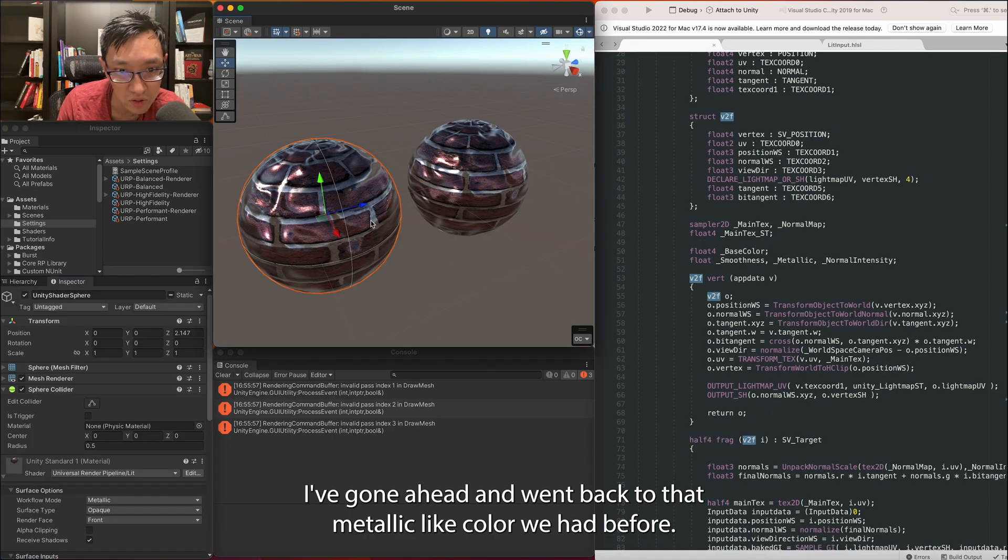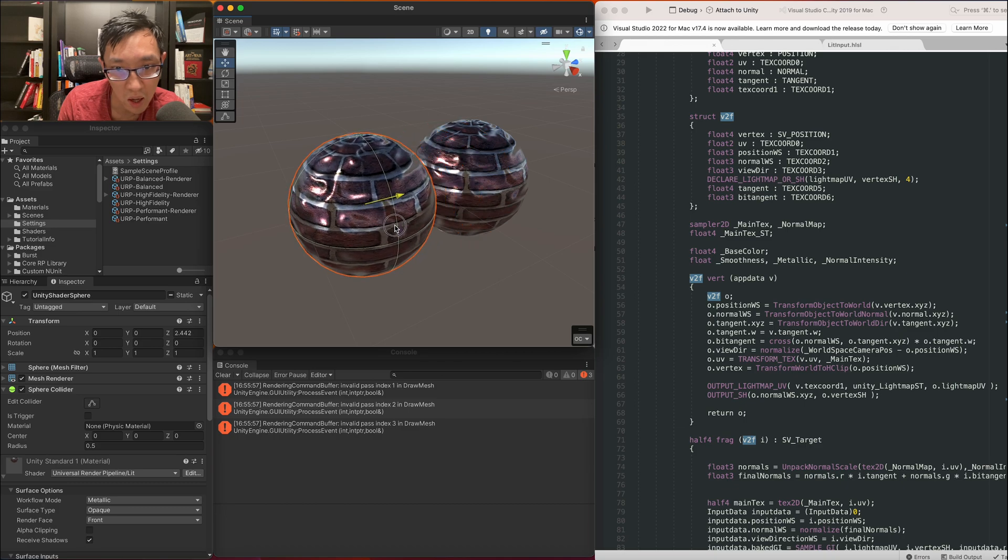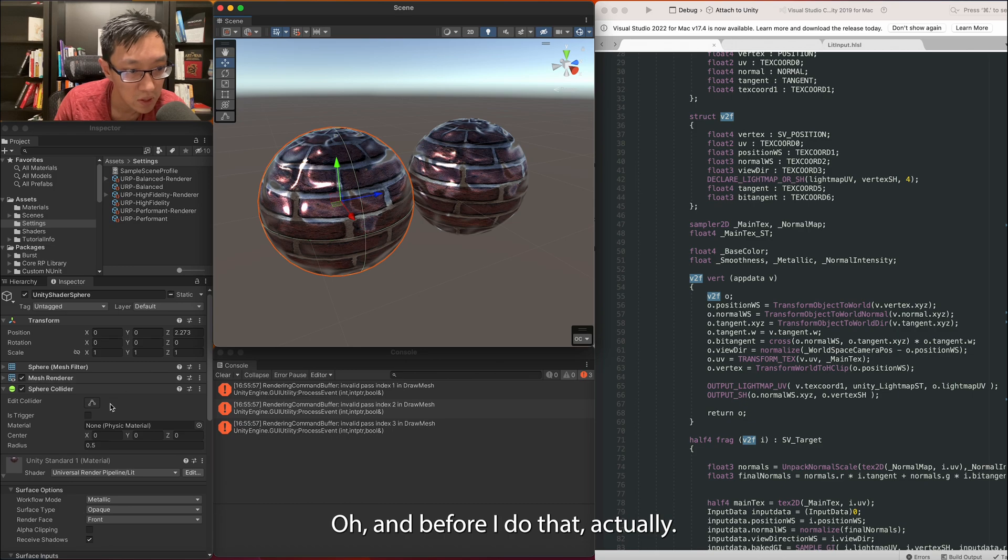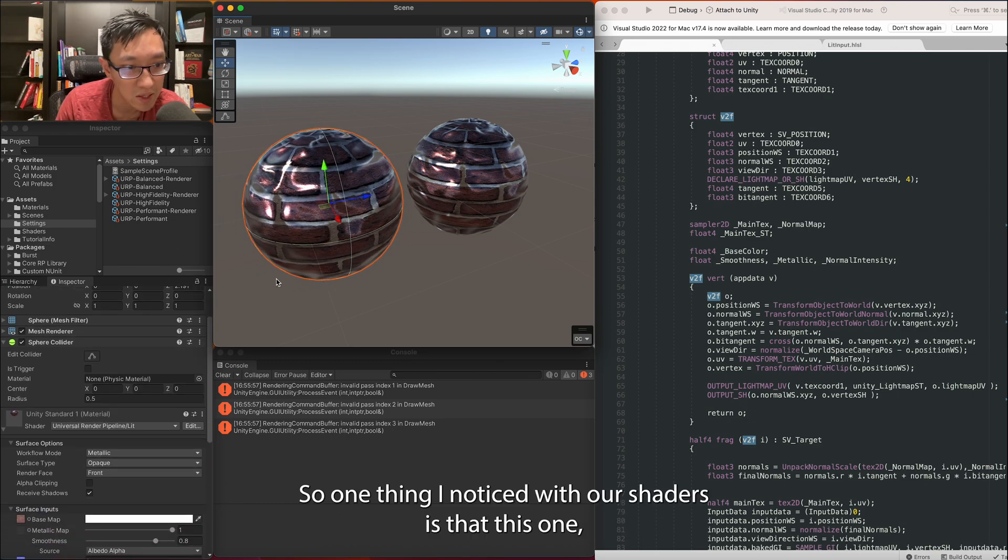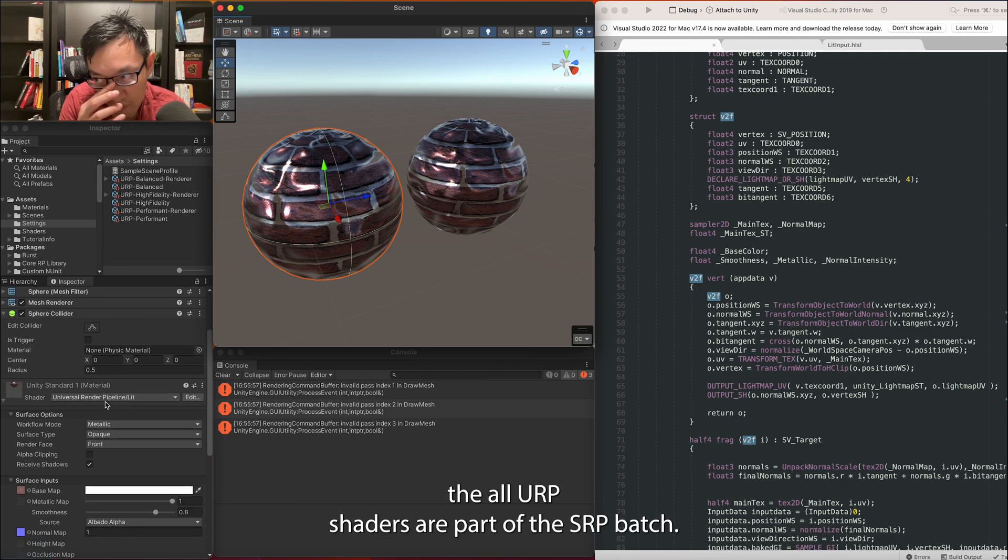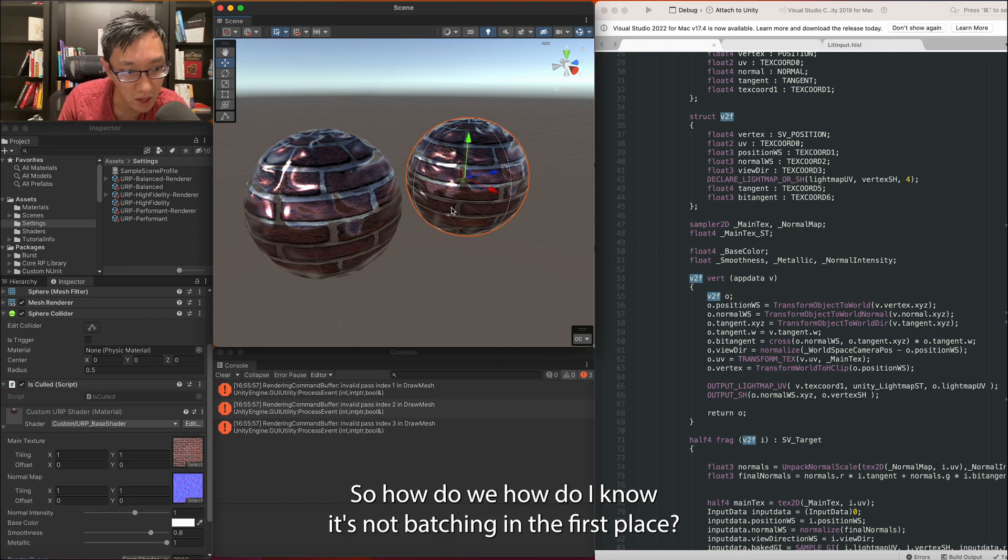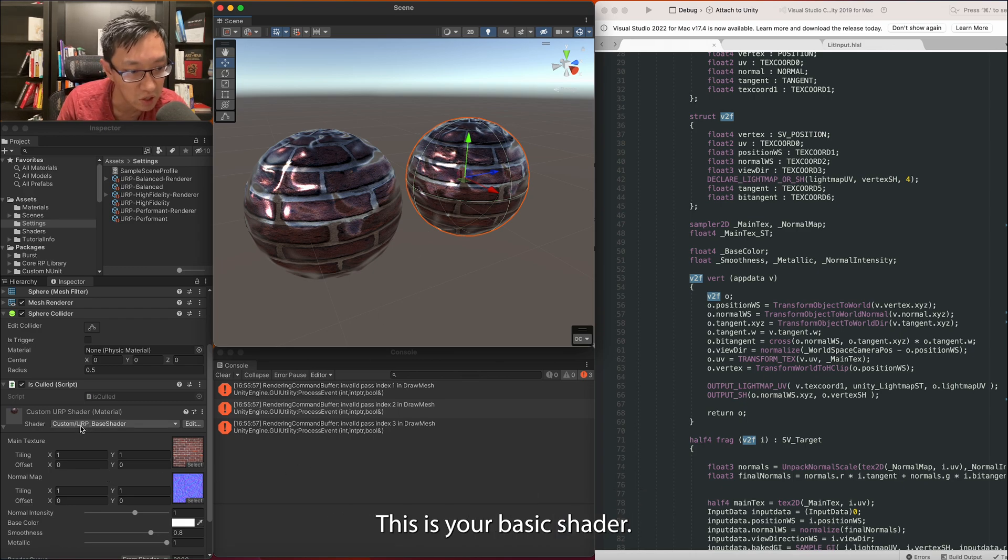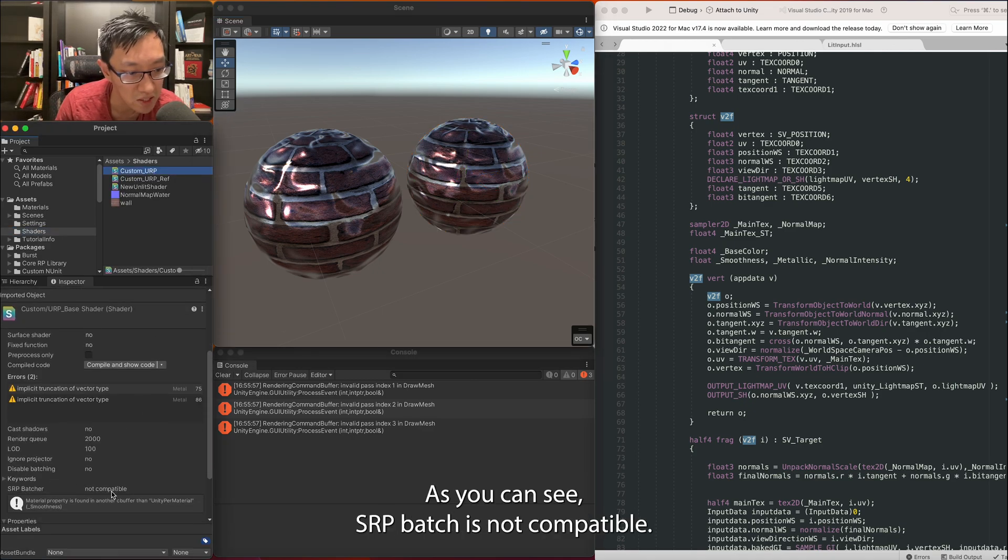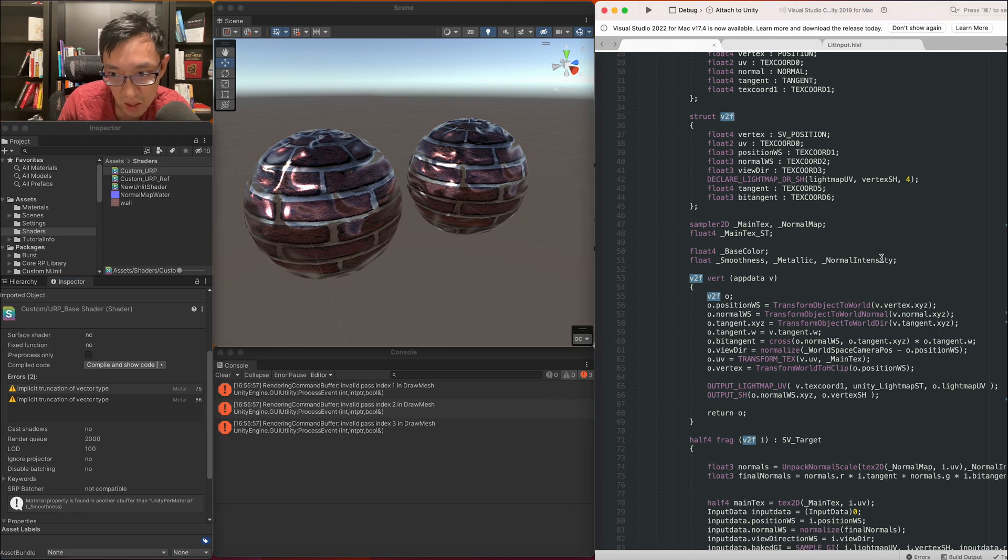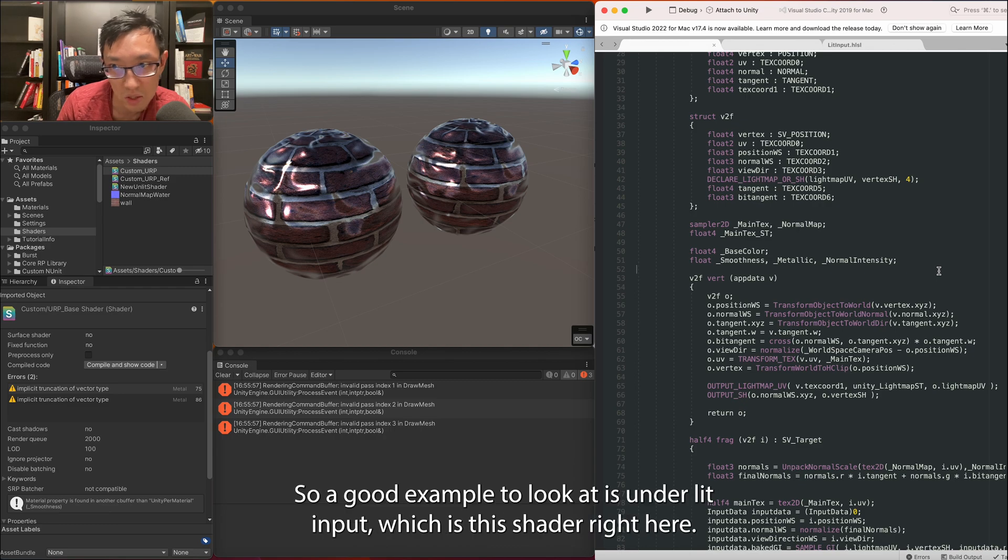Alright, I've gone ahead and went back to that metallic color we had before. Let's go ahead and add Fresnel to this. Oh, and before I do that, one thing I noticed with our shaders is that all URP shaders have part of the SRP batching. One thing I want to address now before I forget is make sure that we are batching everything with SRP. So how do I know it's not batching in the first place? Let's look at our shader, this is the URP base shader. As you can see, SRP batch it says not compatible and the reason why is because it doesn't have any C buffers wrapping around these variables.